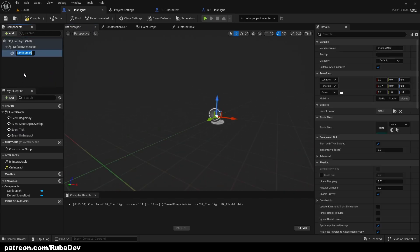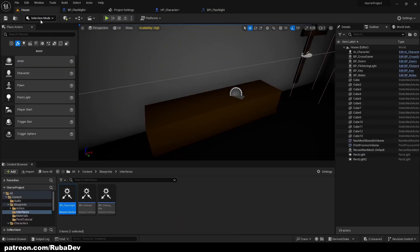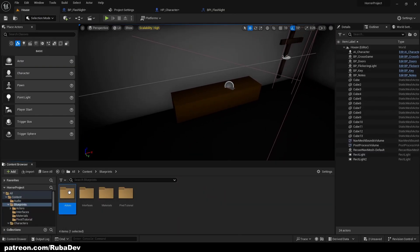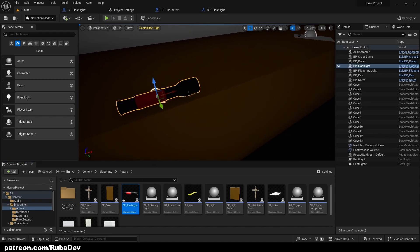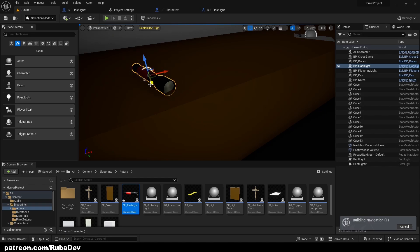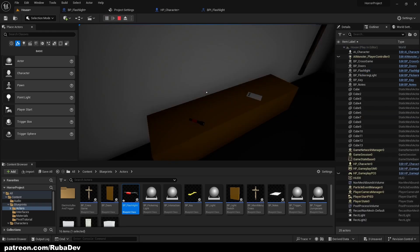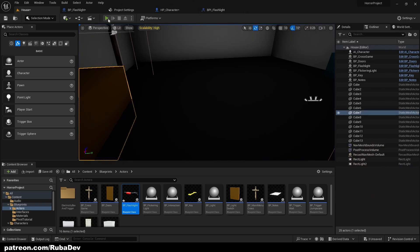Add a Static Mesh to the viewport and call it 'Flashlight'. In the Static Mesh field, type 'flashlight' to find our model. Compile and save. Now go to Blueprint Actors — you can see we have a flashlight in our level. Place it on the table like that.